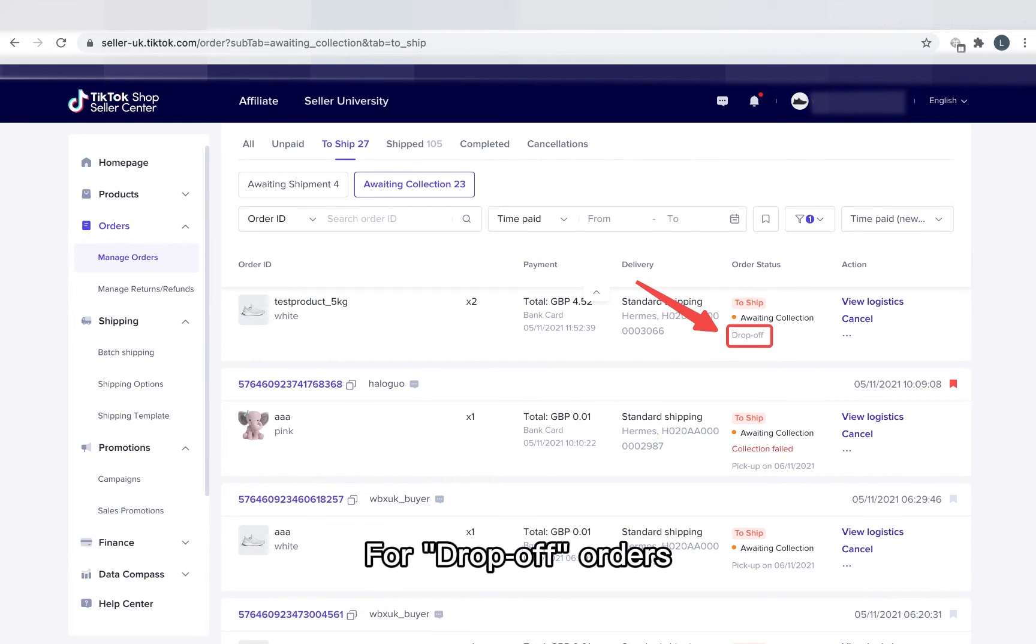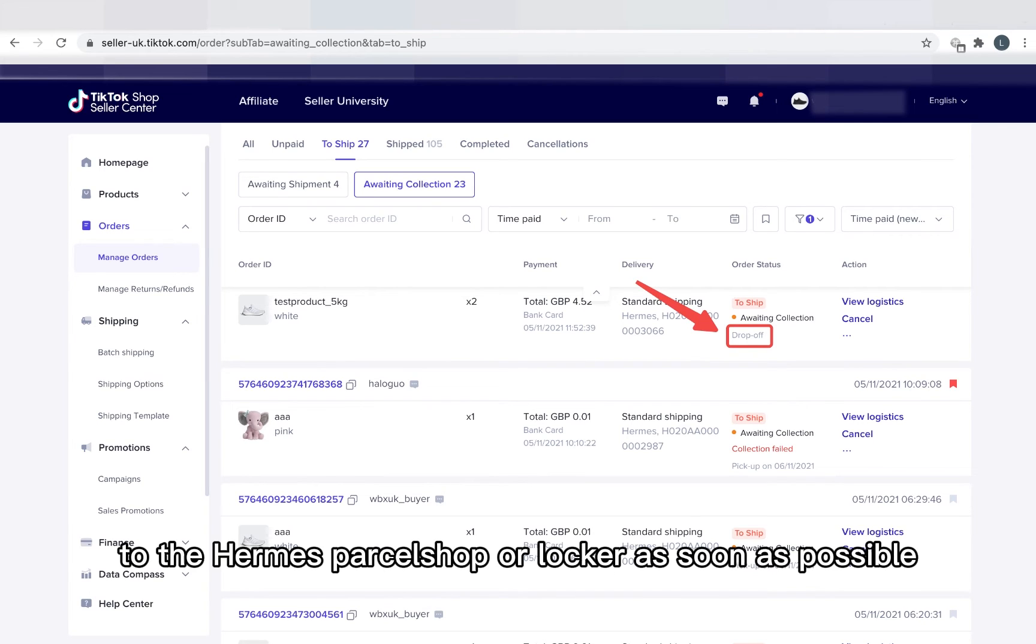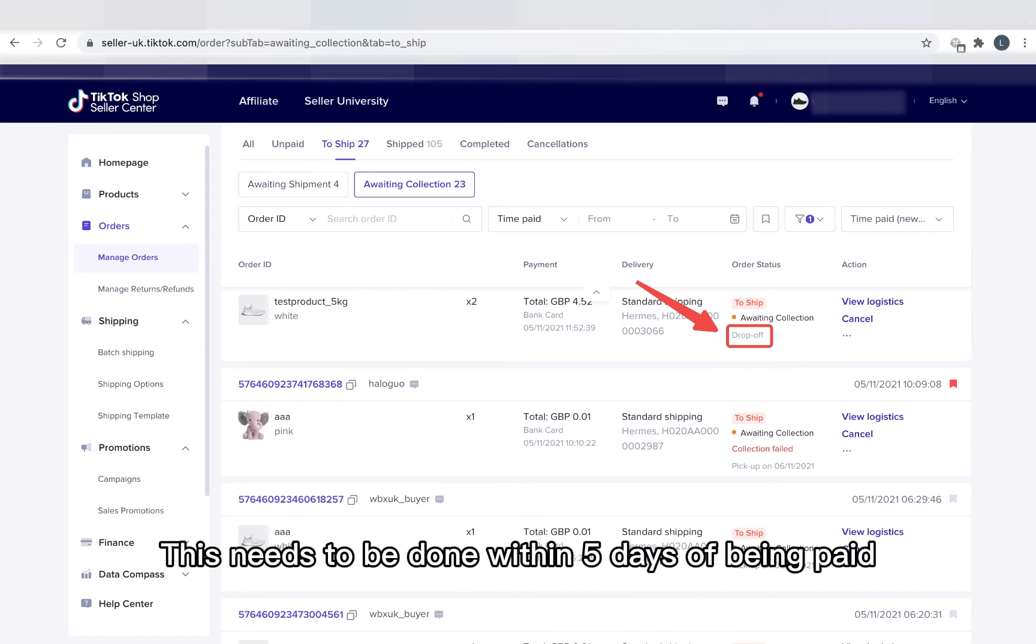For drop off orders, you need to bring the QR code, shipping label and parcels to the Hermes parcel shop or locker as soon as possible. This needs to be done within five days of being paid.